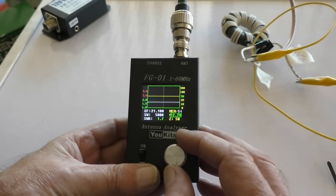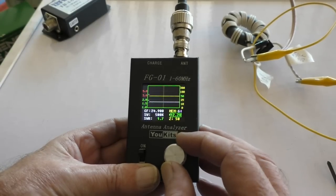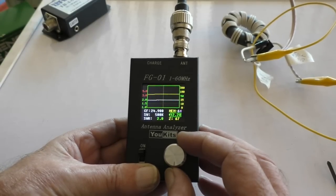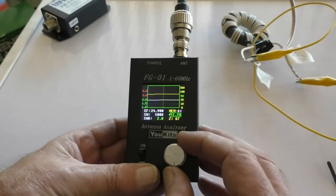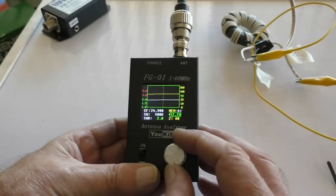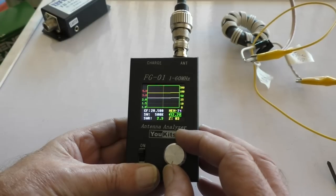21 megs is 1.7 and 50. 24 is 2:1 and 68. The higher in frequency it goes, the worse it gets. 28.5 is 2.3 and 83.